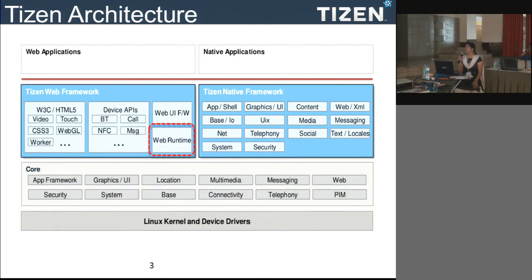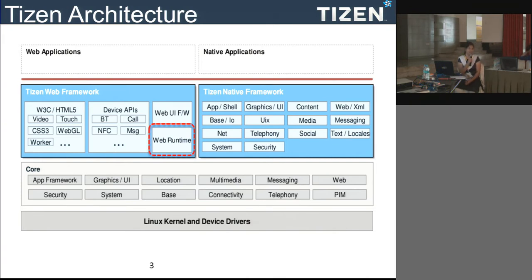Apart from having these standards, Tizen also provides device APIs to use resource-related functionalities like battery, sensors, or cameras. On top of that it has a web UI framework that provides rich support for your web application development.